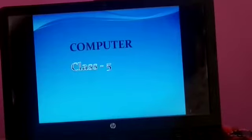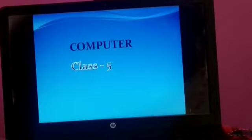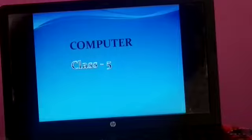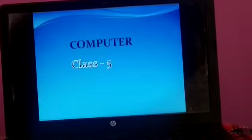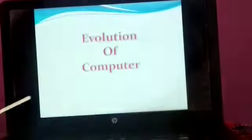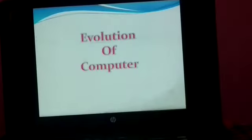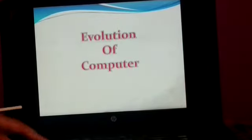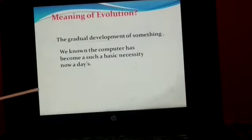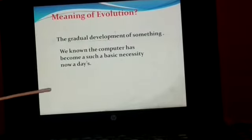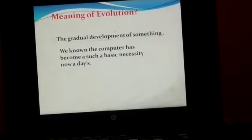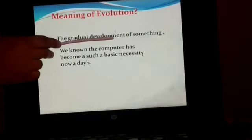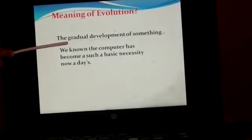Good morning students. Today we are starting our first online class in computer for class 5. Our topic is evolution of computer. What do you mean by evolution? The gradual development of something.